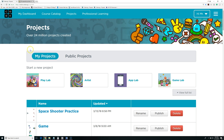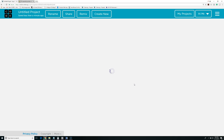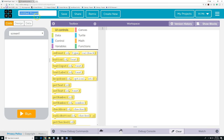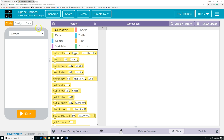I'm on my Code.org projects page. I'm going to create a new project — an App Lab project. Now I'm going to rename it so it's easy to find. I'm going to hit Rename, call it Space Shooter, and then hit Save so it saves the name.